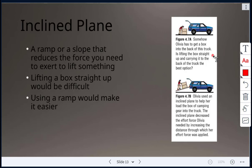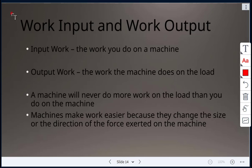In this example, Olivia needs to get a box into the back of a truck. Lifting it straight up is not the best option, so she uses an inclined plane to load the box. The inclined plane decreases the effort force needed by increasing the distance — effort decreases as distance increases.